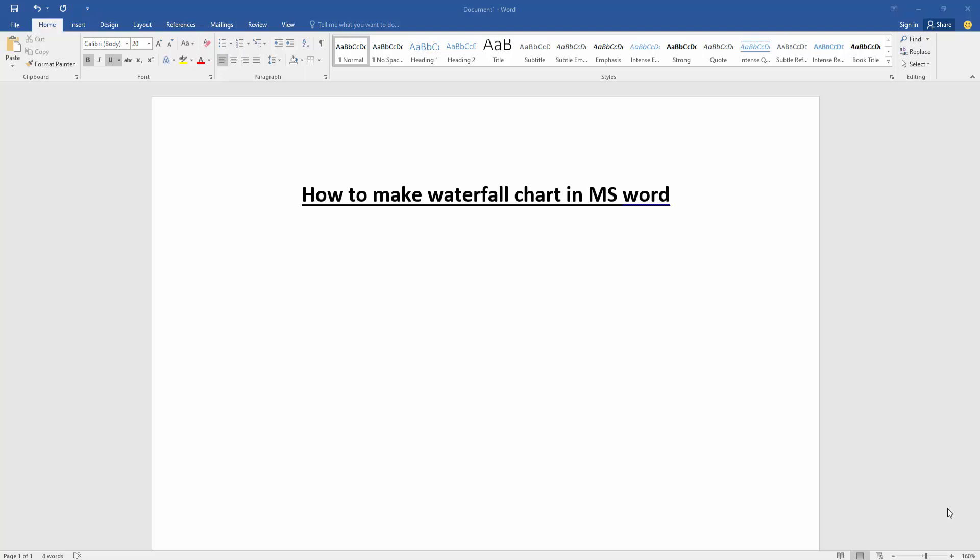Assalamualaikum, hello friends, how are you? Welcome back to our another video. In this video I am going to show you how to make waterfall chart in Microsoft Word. Let's get started.